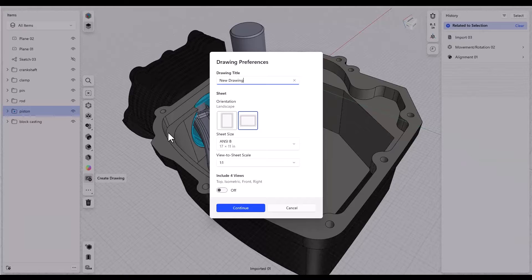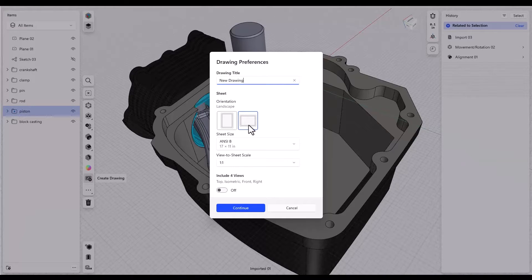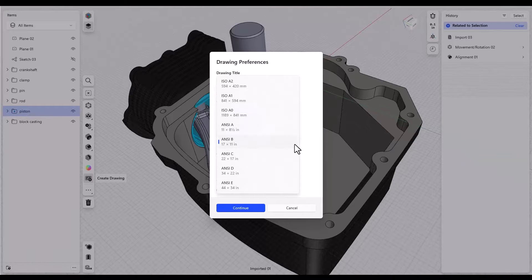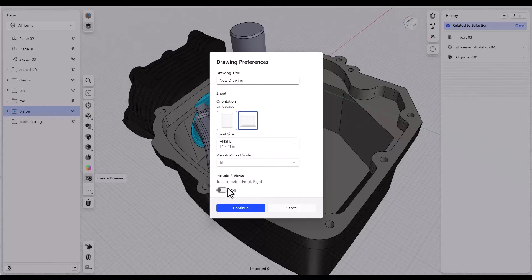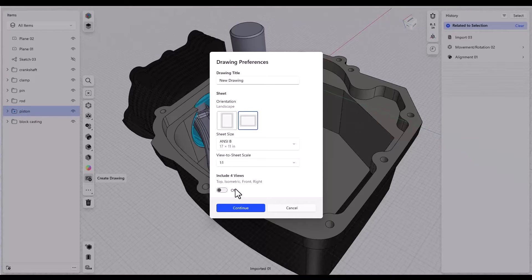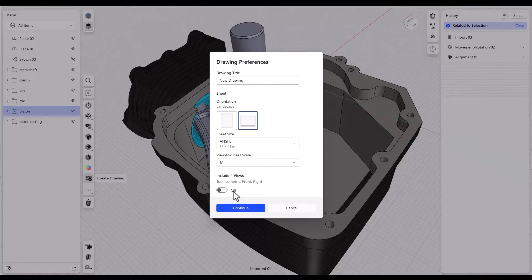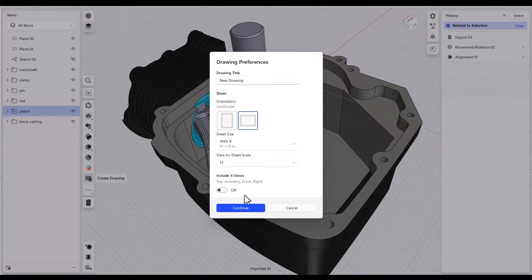Select the sheet orientation, landscape or portrait. Select your sheet size and the default sheet scale. You can tell Shapr3D to automatically include four views or if this is off you'll get the option to create the views individually. So with these settings I'll just click continue.